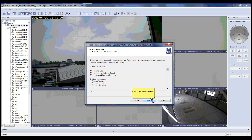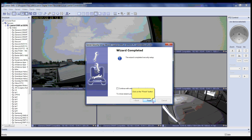After setting permissions, click the Next button. This will bring you to an action summary. You can review the requested action details and after finishing click the Next button. We are now finished creating a new user in the Server Security Setup Wizard. Please click the Finish button.